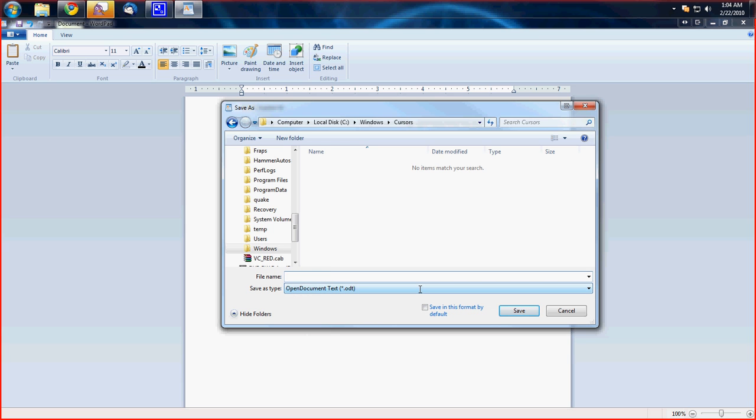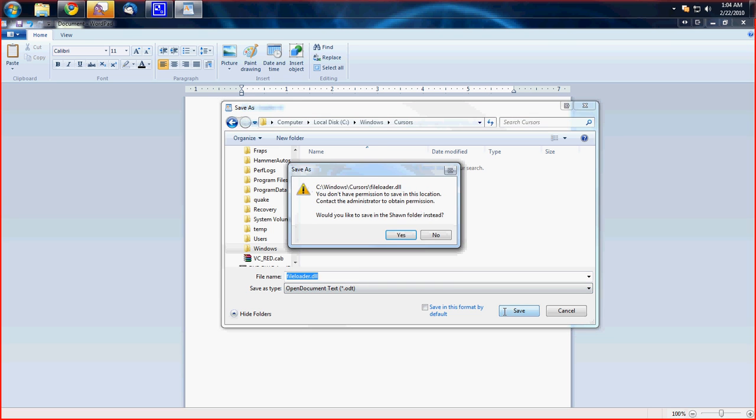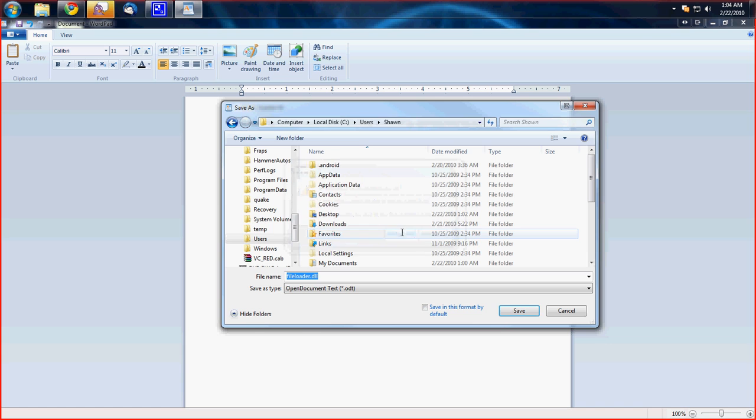Erase everything and type in file loader dot dll and hit save. And say yes.